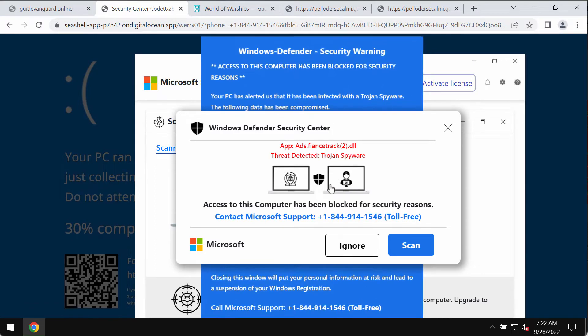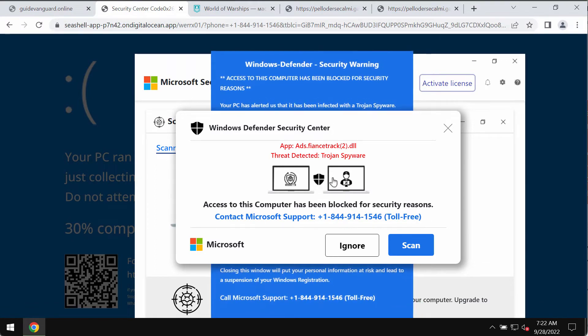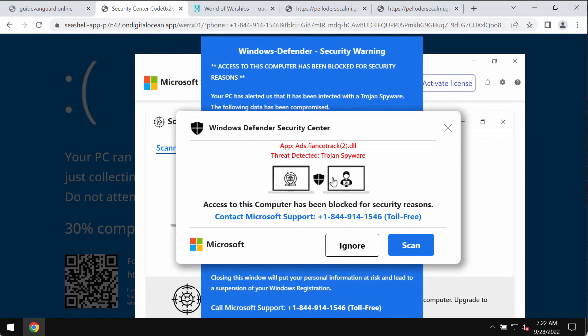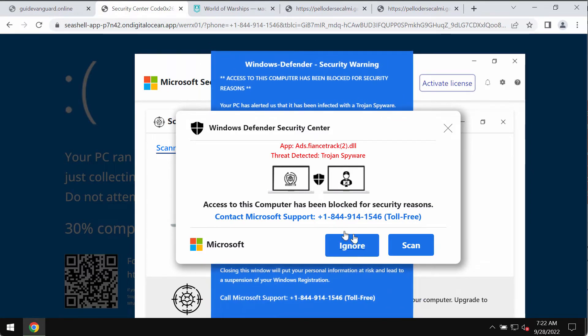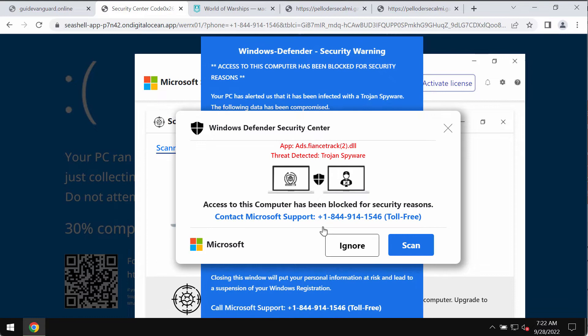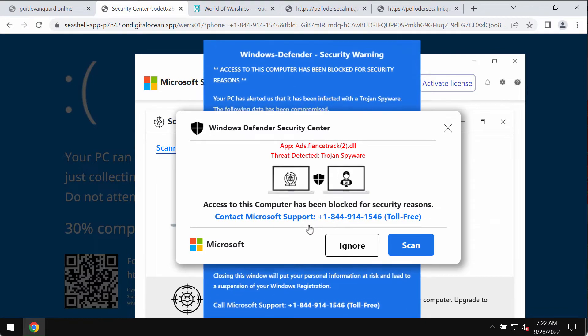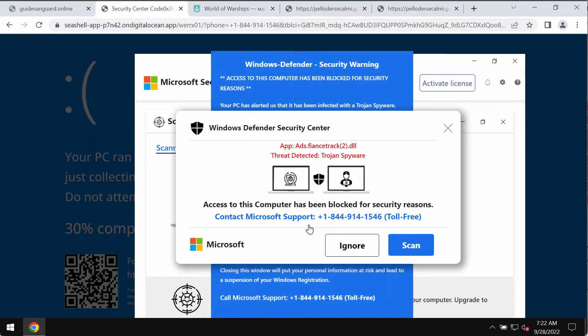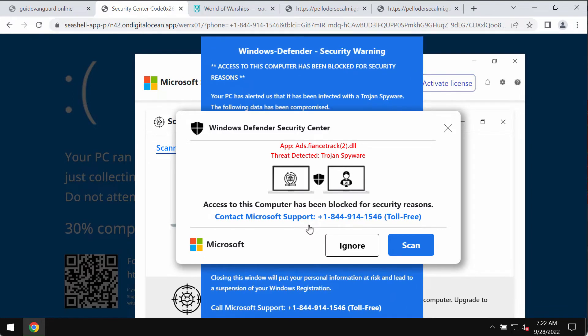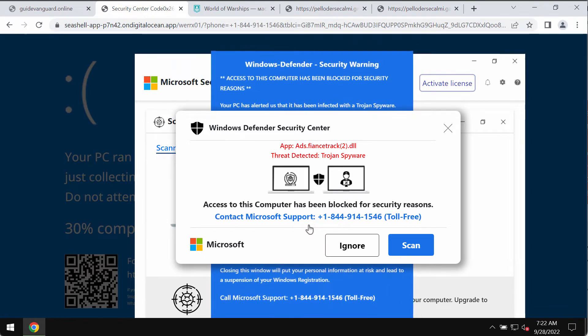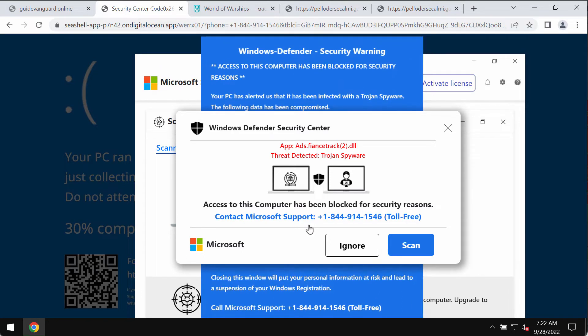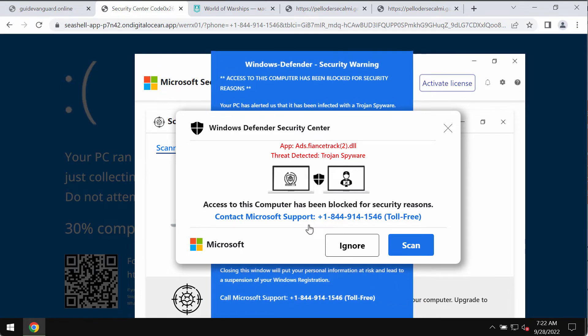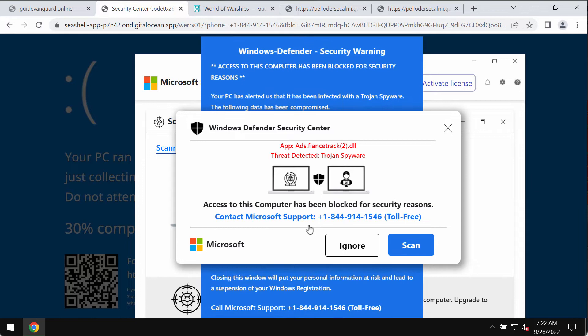Such pop-ups try to make you scared about the condition of your computer, and then if you call this fake Microsoft support number, you would hear some online hackers who stand behind these pop-ups. These hackers may try to connect to your computer remotely using TeamViewer or some other channels, and then they will tell you to pay money to get it fixed.